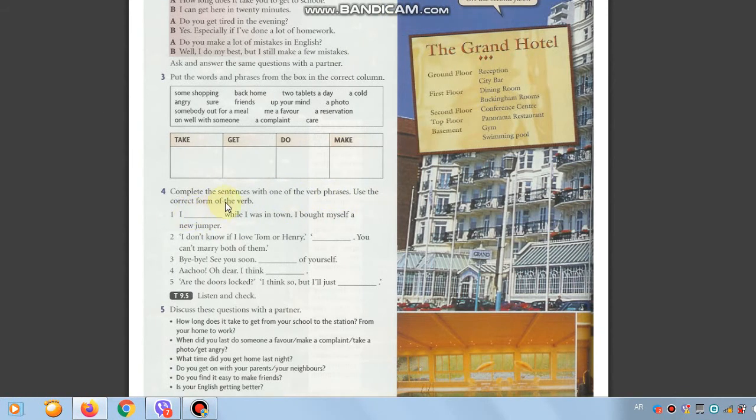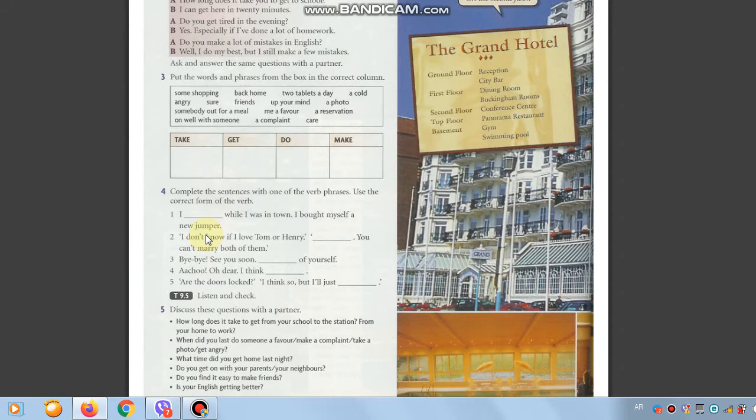Complete the sentences with one of the verbs. Use the correct form of the verb. Number one. I did some shopping while I was embarrassed. I bought myself a new sweater. Number two. I didn't know if I love Tom or Henry.